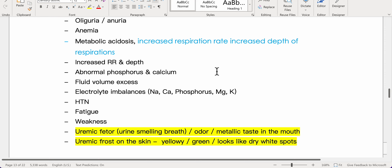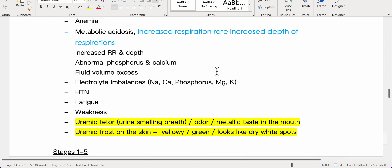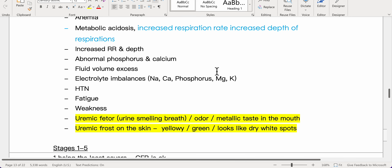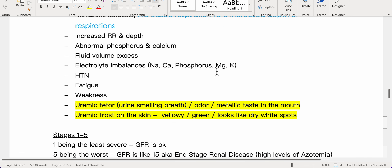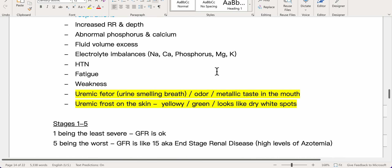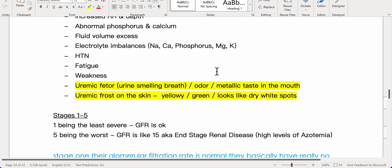Electrolyte imbalances involve sodium, calcium, phosphorus, magnesium, and potassium. Patients may also experience hypertension, fatigue, weakness, uremic fetor — urine-smelling breath with a metallic taste — and uremic frost on the skin, which appears yellowish-green or as dry white spots.